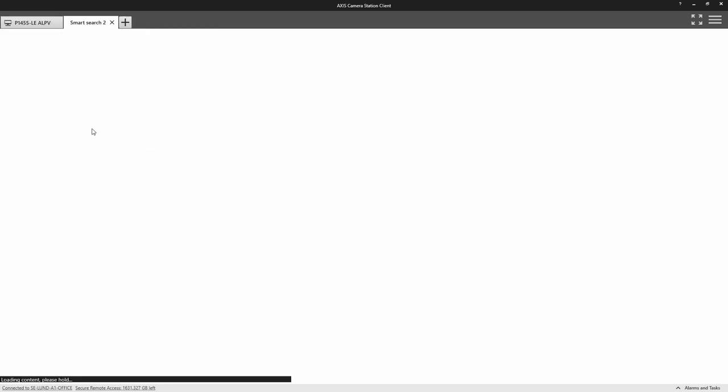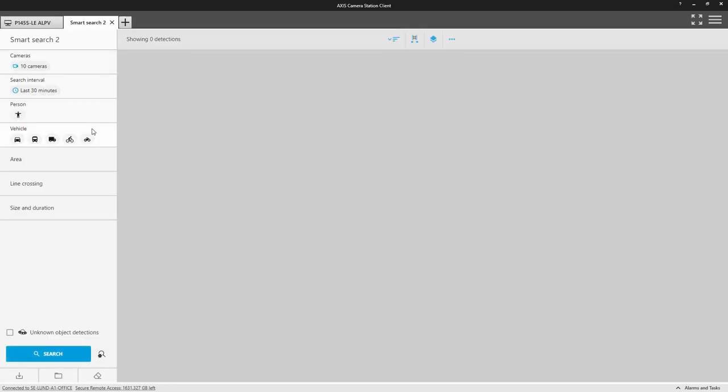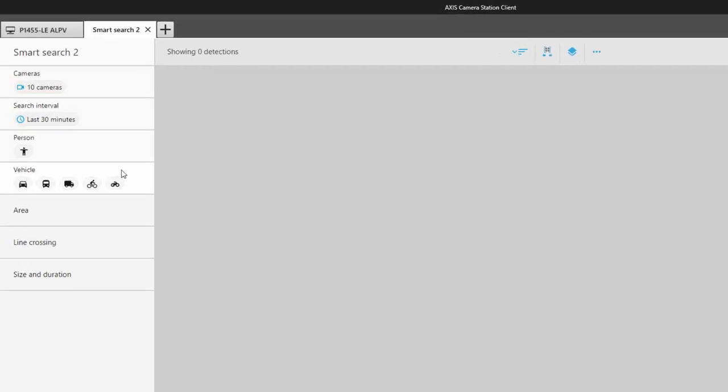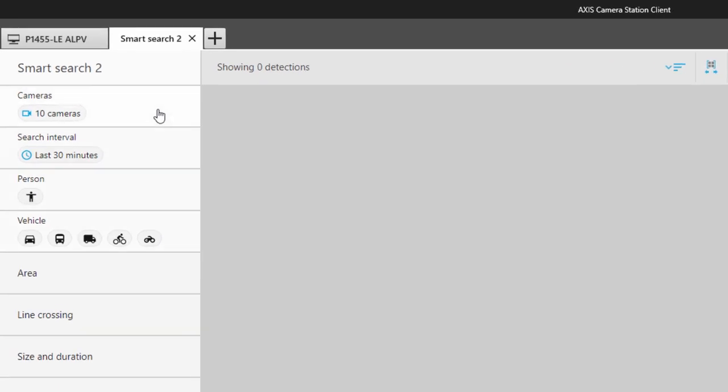Let's take a look at the tool. The user interface is simple. On the left-hand side, you can select your cameras and a time range. You can then select the characteristics of the object you are looking for, such as a person or a vehicle. You can then apply additional filters.